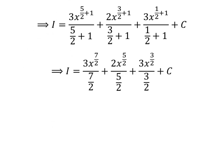Further simplification gives us I is equal to 3 times x raised to the power of 7/2, divided by 7/2, plus 2 times x raised to the power of 5/2, divided by 5/2, plus 3 times x raised to the power of 3/2, divided by 3/2, plus capital C.